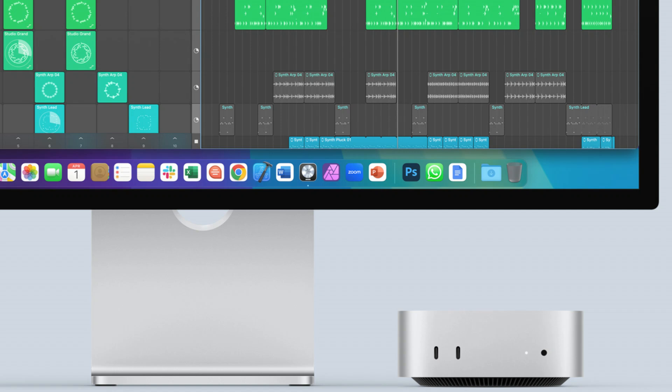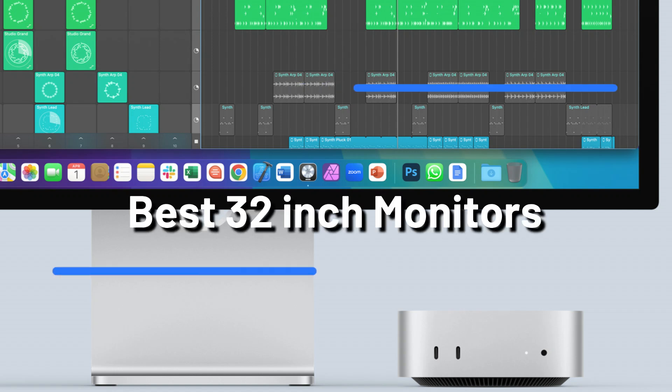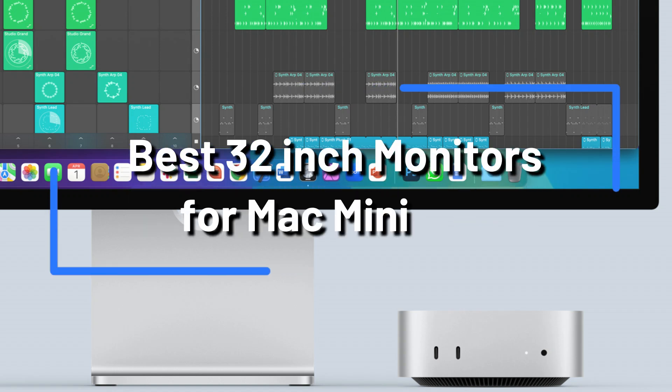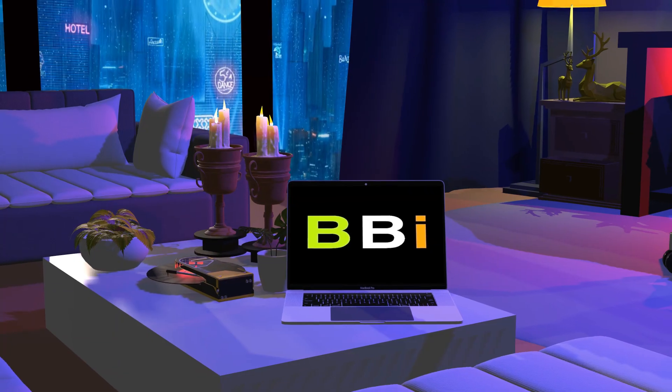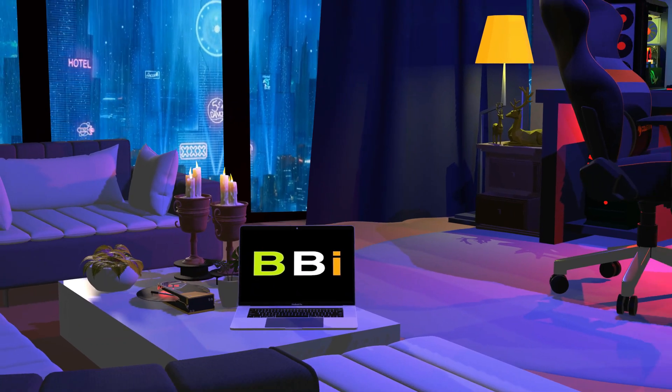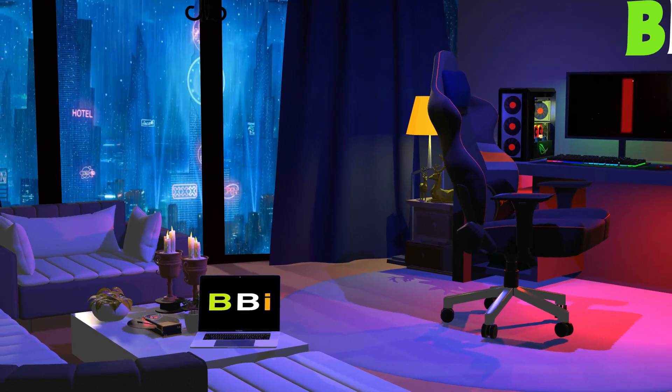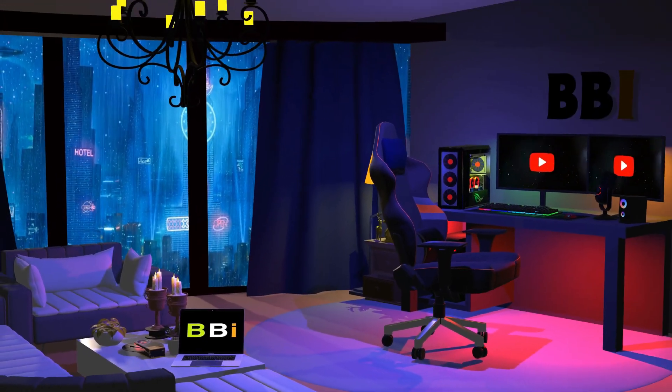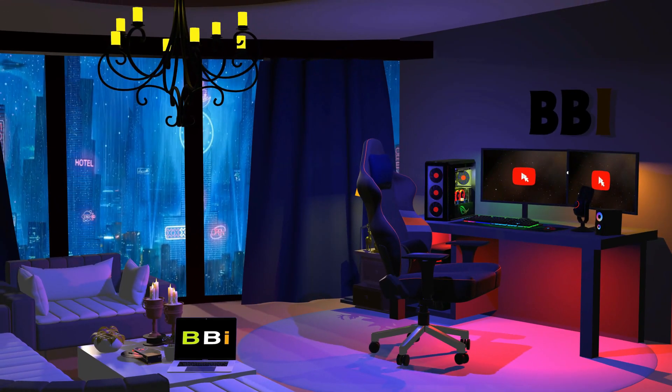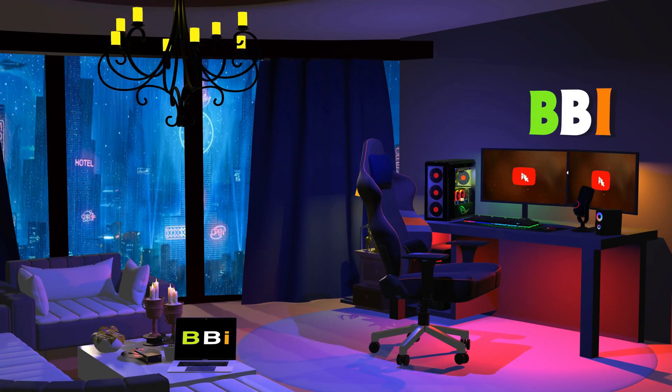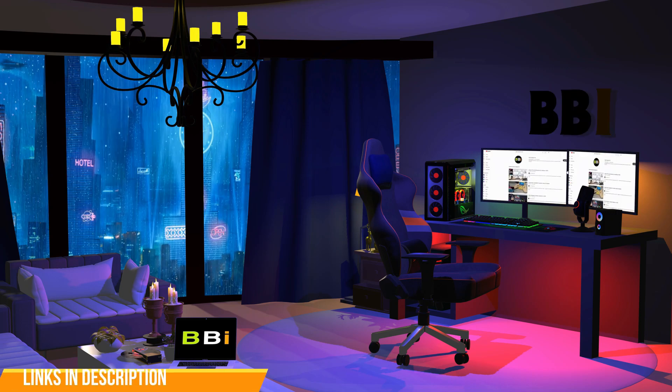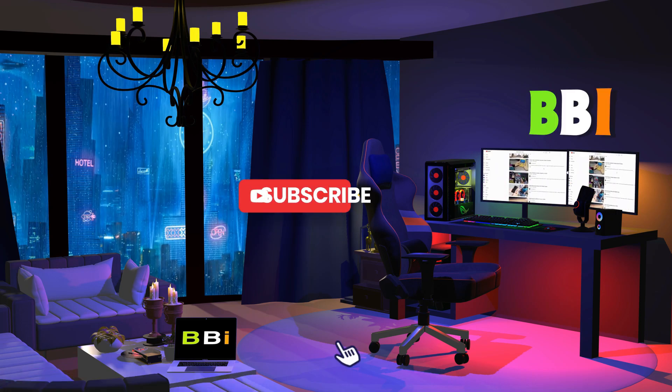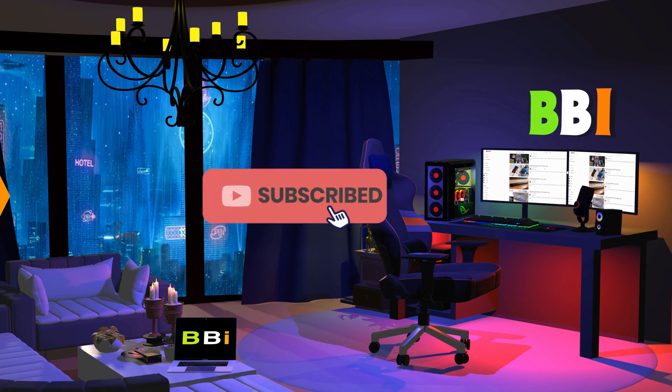The best 32-inch monitors that work well with the Mac Mini will be discussed in this video so you can get the most out of your device. Welcome to Best Budget Info. Here, we review tech products to help you make the best purchasing decision. Our team stays busy to keep you updated on latest tech trends. To purchase the right product, check out the links in the description and subscribe to my channel.